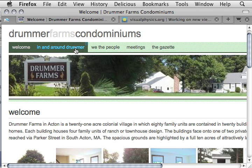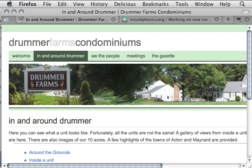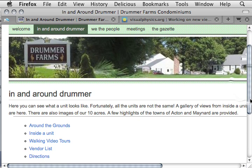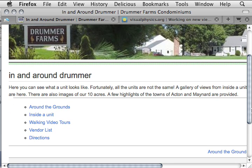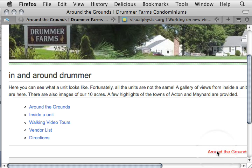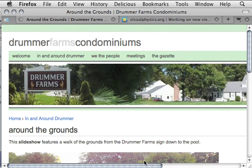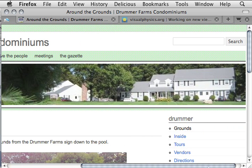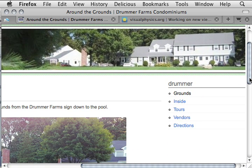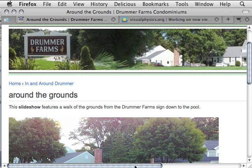In and Around Drummer shows a series of links: around the grounds, inside a unit, walking, video tours, vendor lists, and directions. This is officially called a book in Drupal — you click around here to get to the next page. I found it kind of hard to figure out the relationship between books and what's in the menu, because the menu is different. It's got the same kinds of items, which required a little duplication, but that's the way it goes.